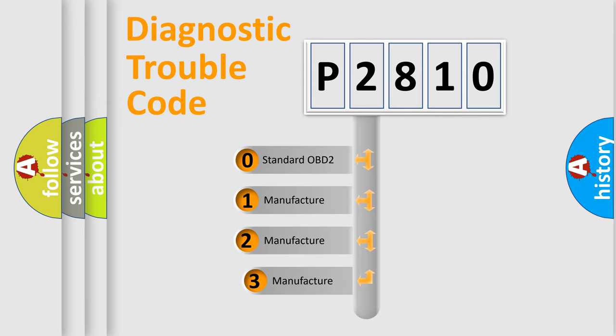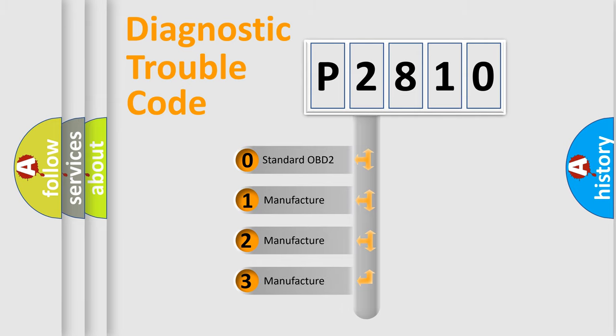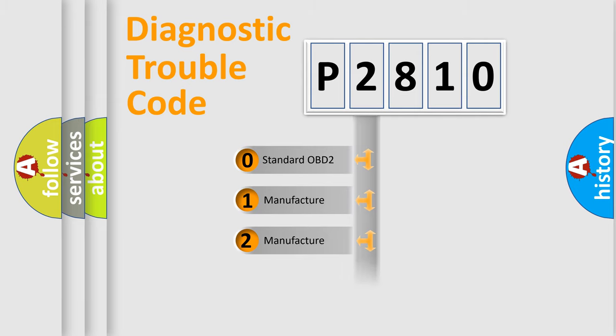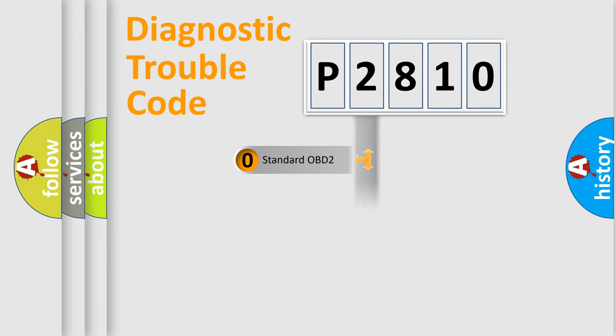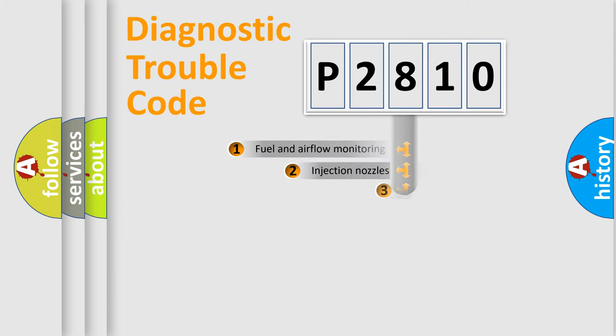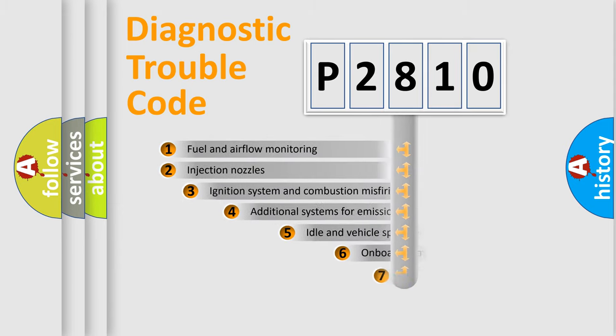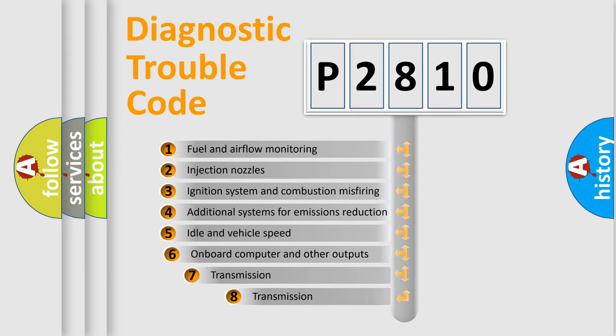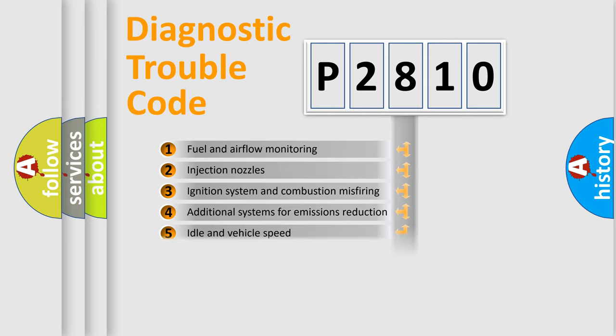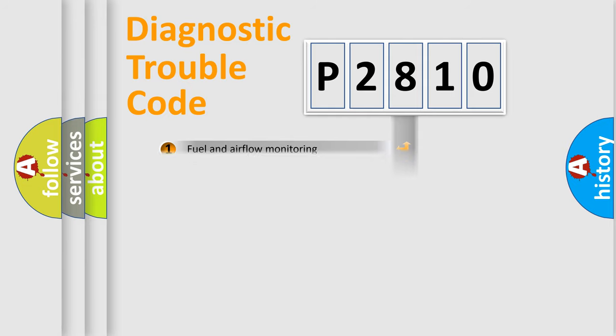If the second character is expressed as zero, it is a standardized error. In the case of numbers 1, 2, 3, it is a manufacturer-specific expression of the car error. The third character specifies a subset of errors. The distribution shown is valid only for the standardized DTC code.